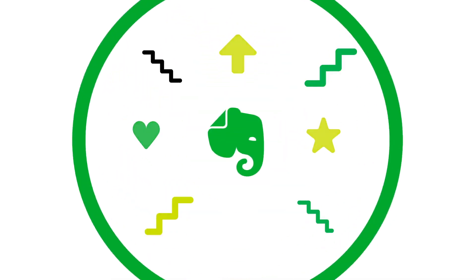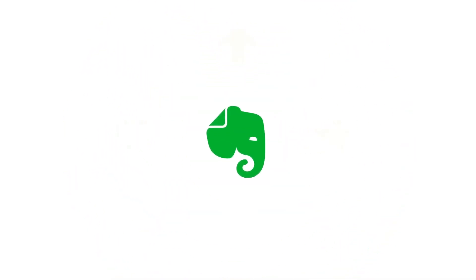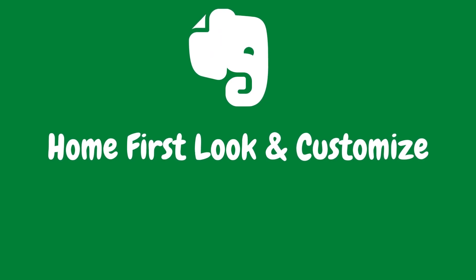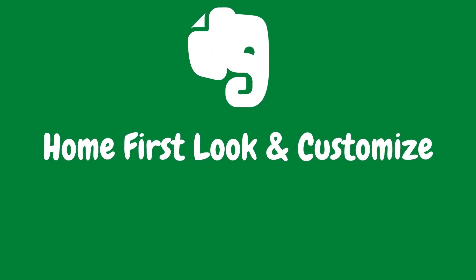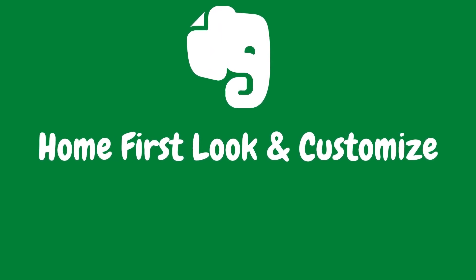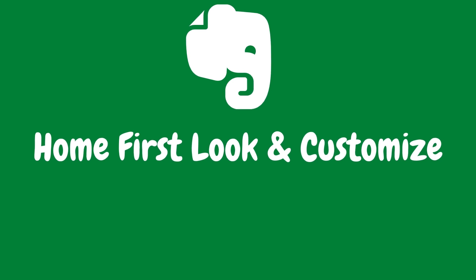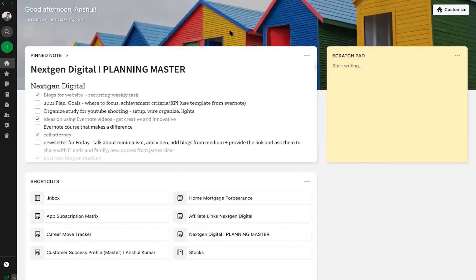Evernote basic and plus customers will see three default widgets when they open home. Here is the first look of Evernote home. Before I go into more details, let's see the different ways you can customize.